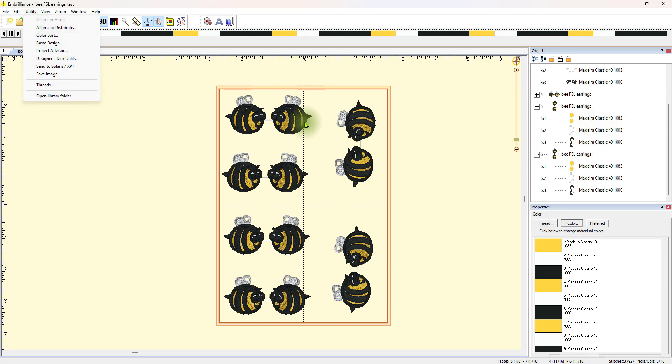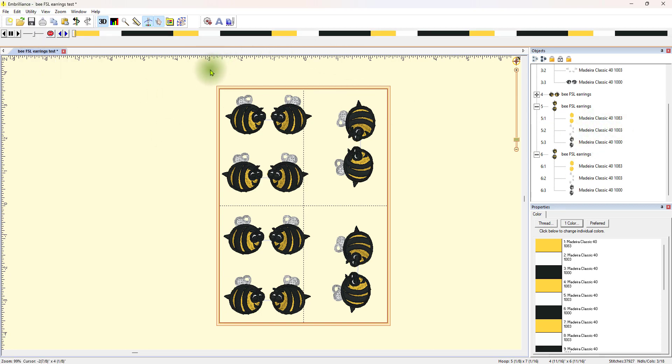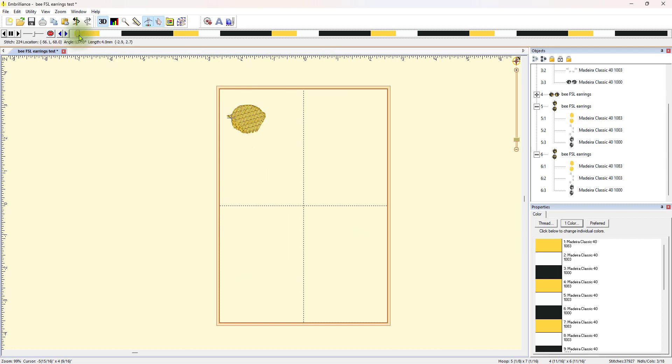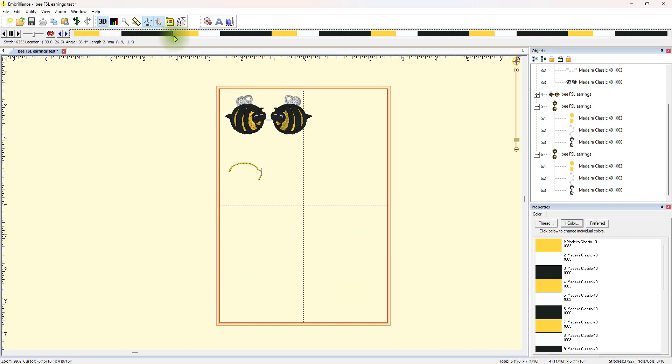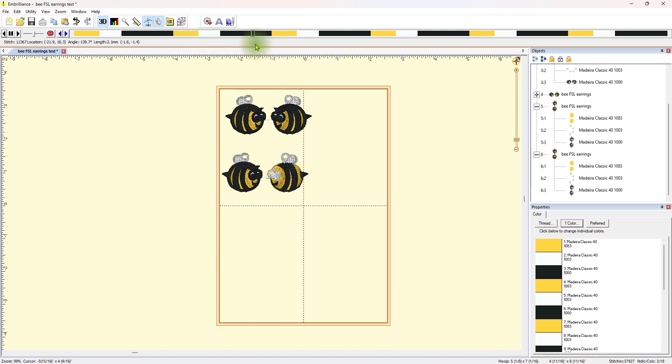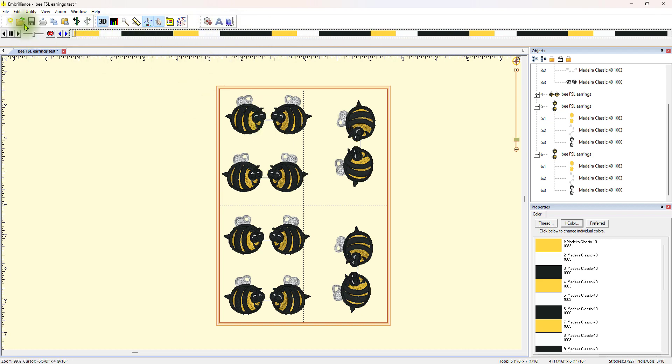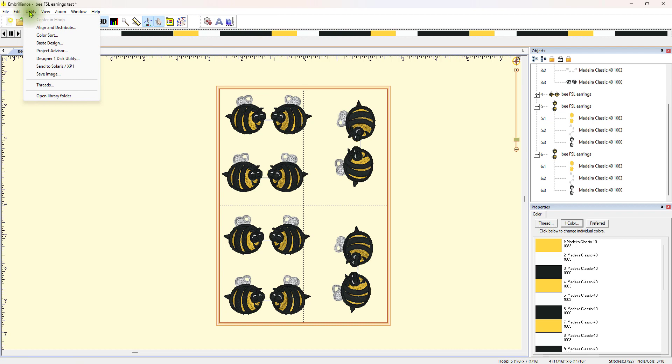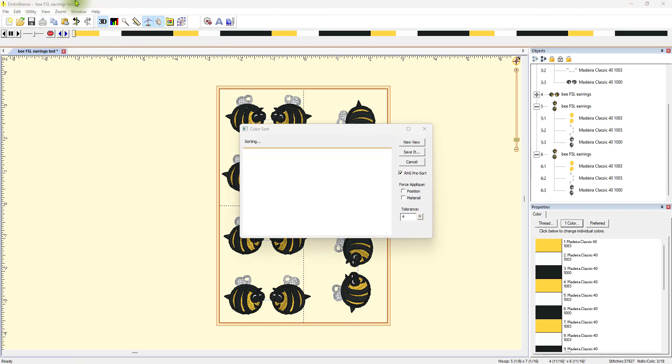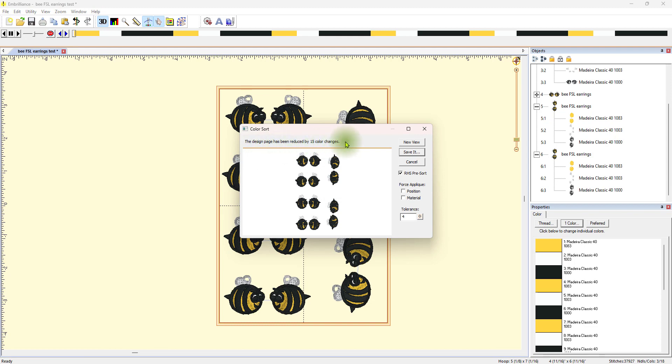All you have to do is come up here to utility and color sort. So, right now there's a bazillion color sorts. Look at all these. We do the yellow thread and then we change to white, then to black, then to yellow, then to white, then to black, yellow, white, black, yellow. All along there. We're changing our thread every single time. But if I come up here to utility and color sort, check this out. It says the design page has been reduced by 15 color changes.